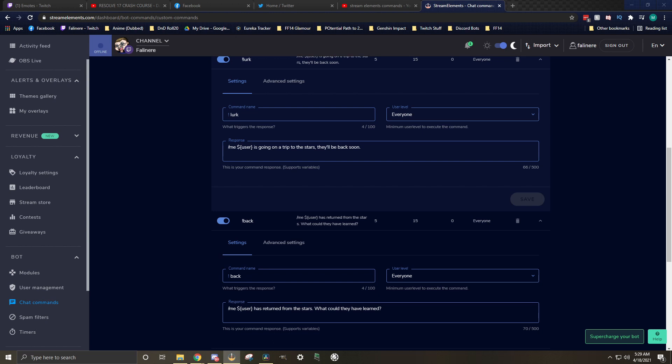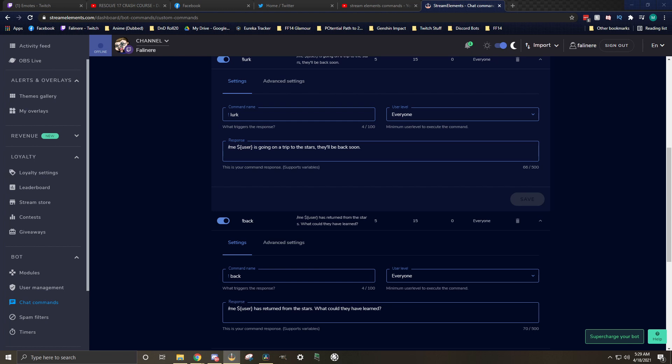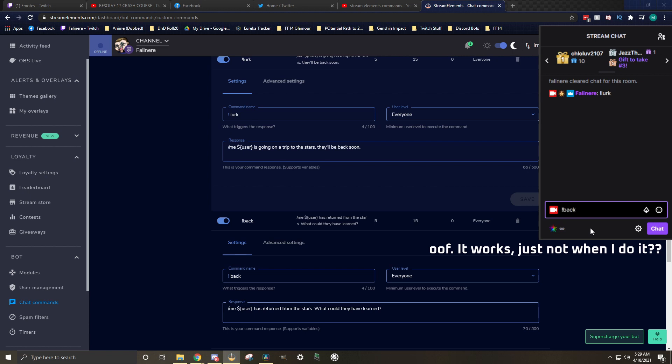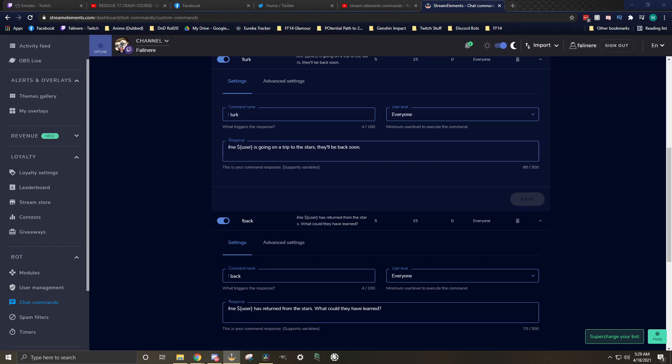The user variable, all it does is it pulls in the name of the person that triggered the command and puts their name in there. So if I used it, it would say Fallonair is going on a trip to the stars. In addition to the lurk command, you'll typically see what's called a back command. It's kind of the opposite of a lurk command, as it lets the streamer know that the viewer is back in the chat and able to participate in any conversations that are happening. Feel free to format these to anything that works for you.